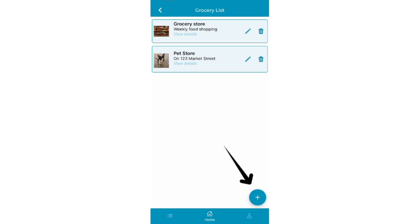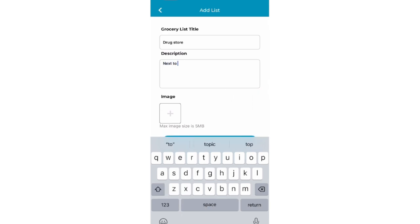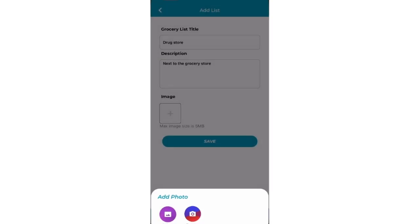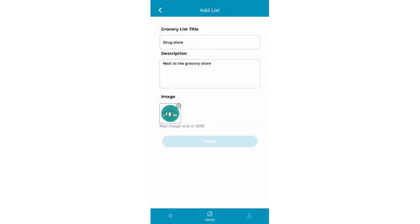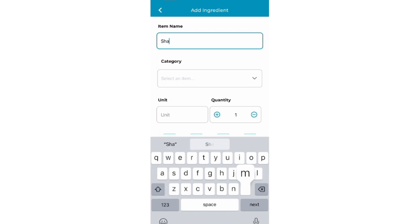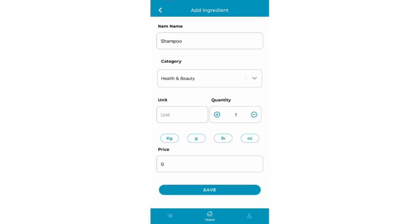To add a new grocery list, click on the plus button in the lower right-hand corner. Here you will enter in details and upload a photo if you want. Start adding items to the list with the plus button. You have the option to enter in a price that fits your budget for this item.